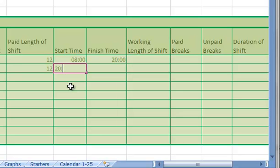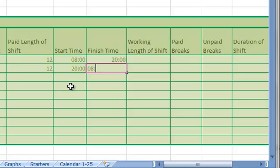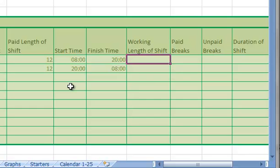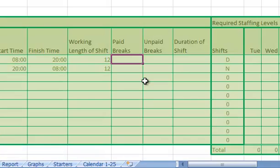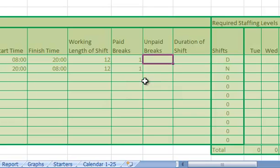The shifts start at 8 o'clock in the morning and finish at 8 o'clock at night, or start at 8 o'clock in the evening. Then you have a 1 hour paid break as part of the 12 hour shift.